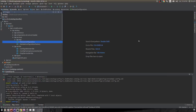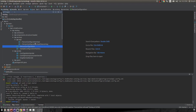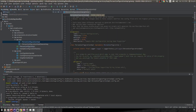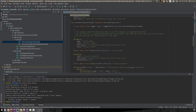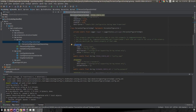This video is a continuation of my previous video on OSGi configurations. In the previous video I explained how to create an OSGi configuration using the component annotation and the property annotation for all configurable properties. That is one way of defining an OSGi configuration, but there is another way, which I'm going to show you.